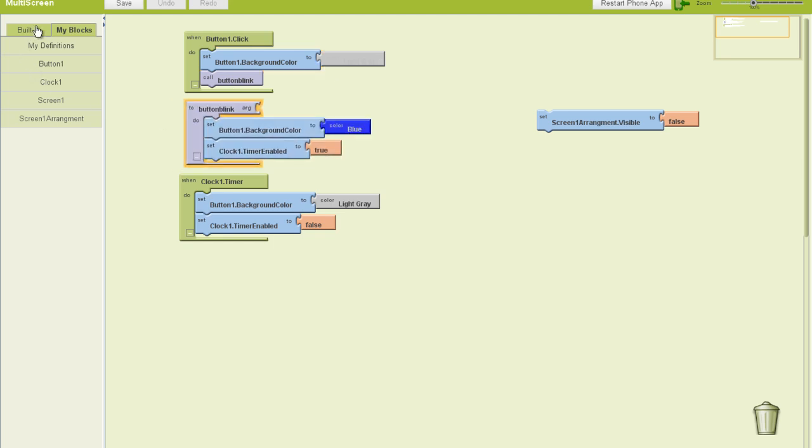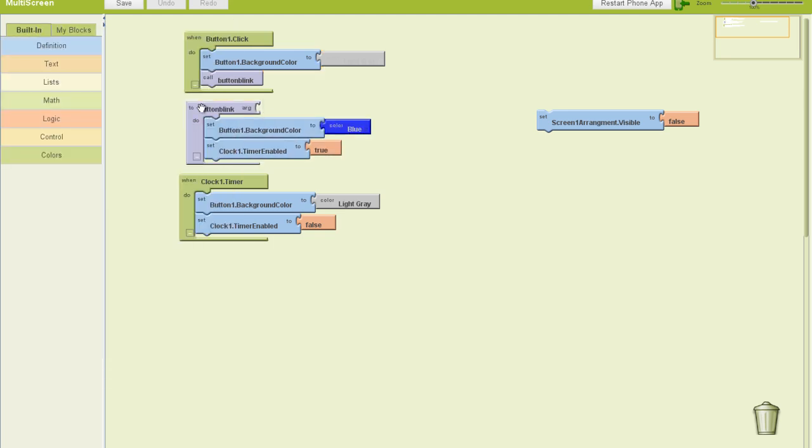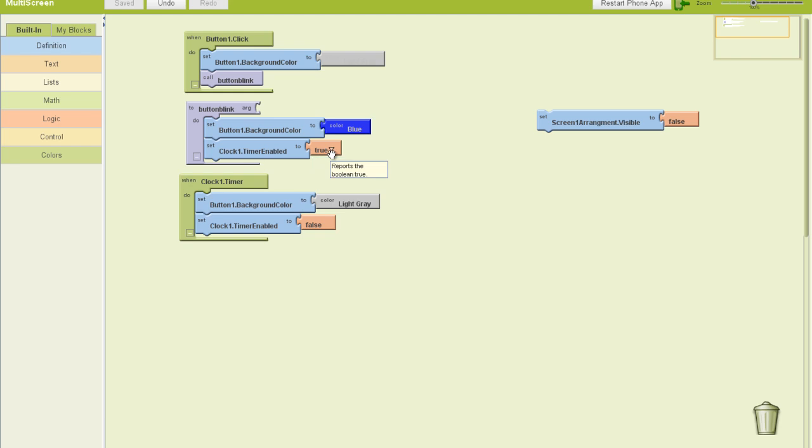Then I dragged out a new procedure, I called that procedure button blink. The first thing I do in the procedure is I set the button background color to blue. And then I set that clock timer to true.